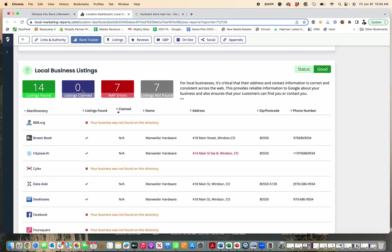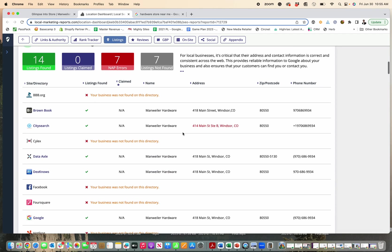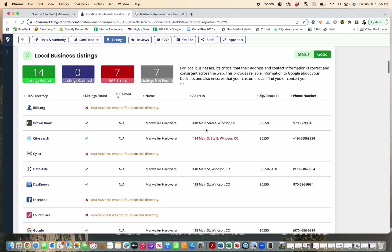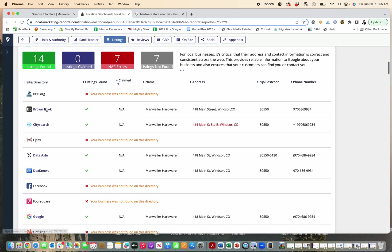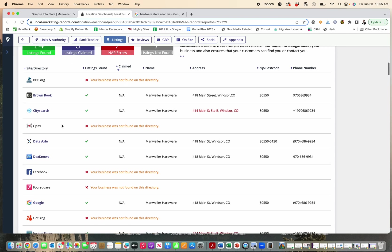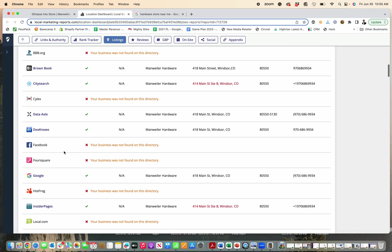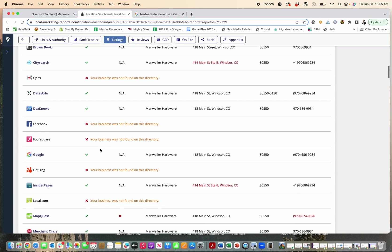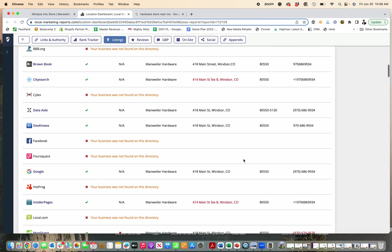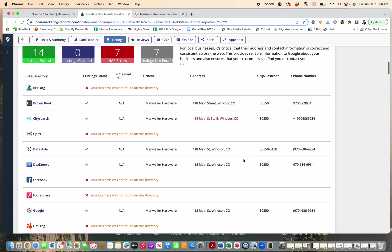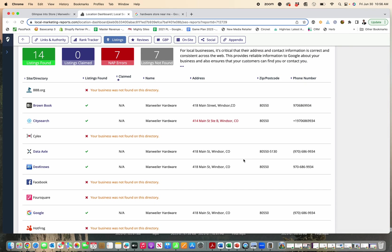Next is the local business listings. So you can see here that they get a good score, which is great. So they have 14 listings. Now, basically what matters for these is your name, address, phone number being consistent across all these different directories and them linking to your website. And when that happens, it sends signals to Google that you are who you say you are and your business is legit.